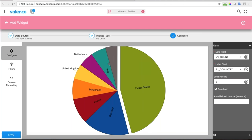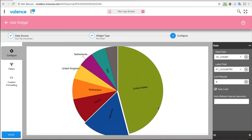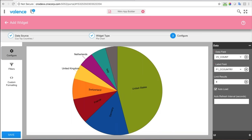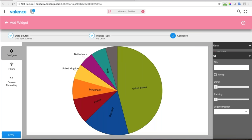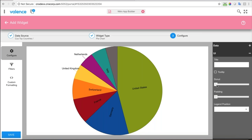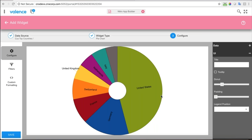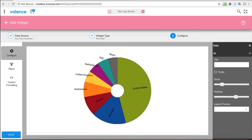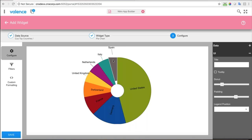Some of the country names are getting cut off because there's not enough space around the pie chart. I can manipulate that in the UI area — I like to add a little donut shape, which puts a hole in the center and makes the pie chart look nicer. Then adding padding around the outside gives enough room for the country names to flow around the outside of it.